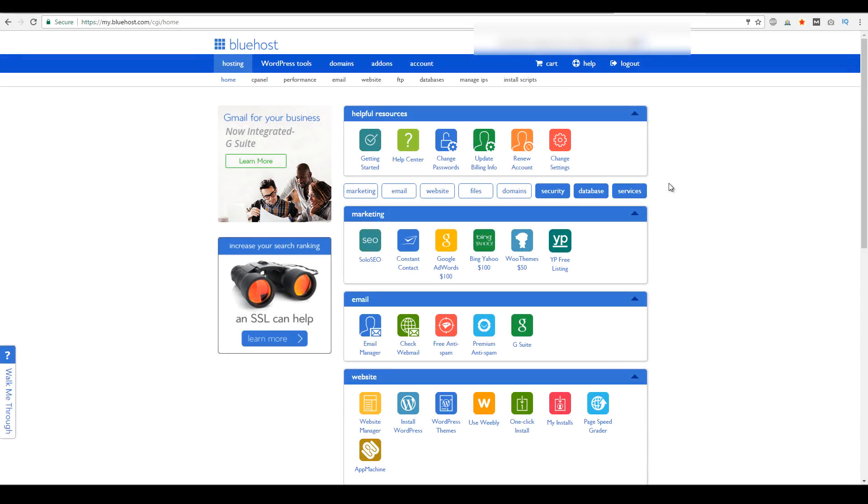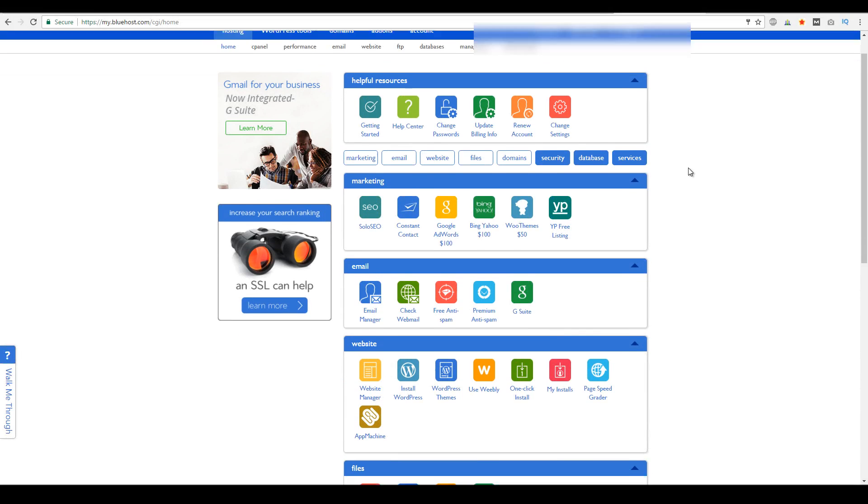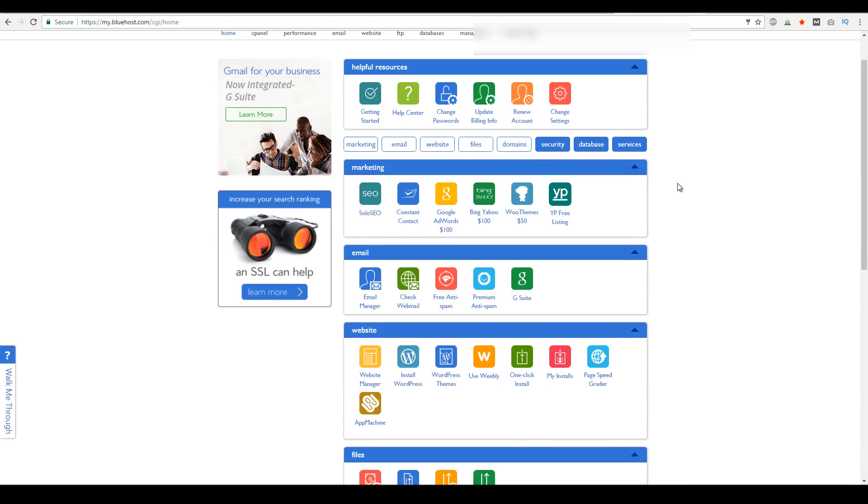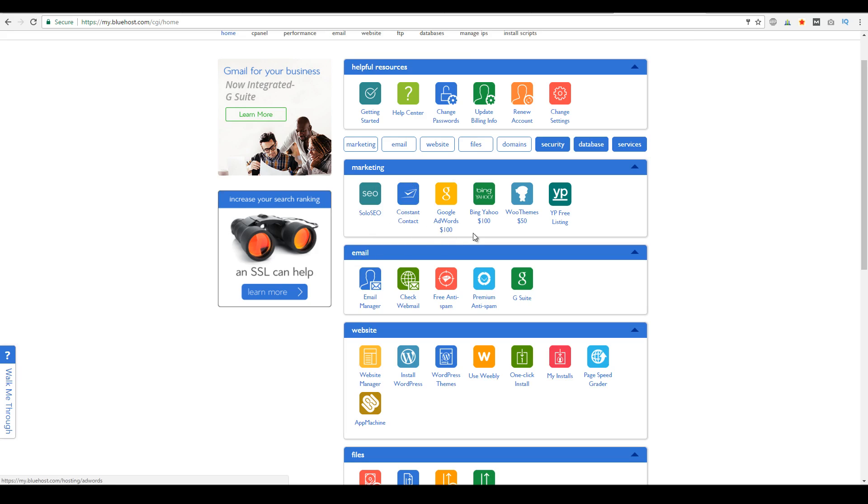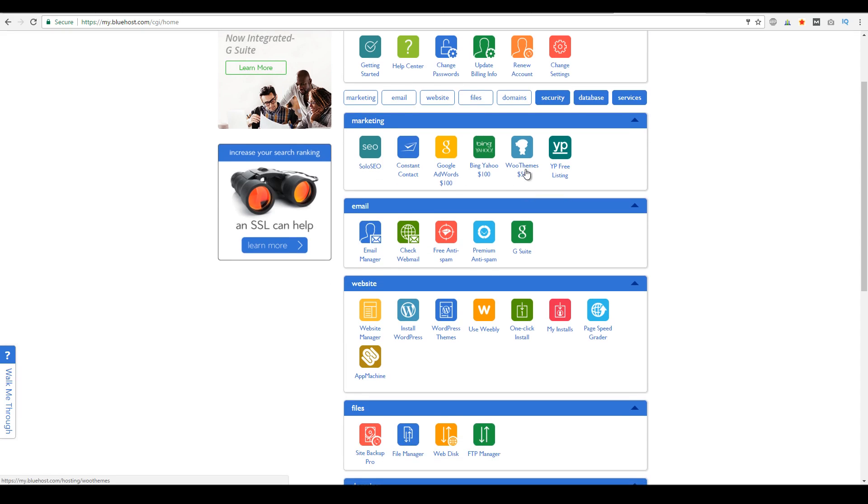All right, so now we are inside Bluehost's actual dashboard. And as you can see here, you do get marketing tools. So you could utilize their own SEO programs. You could use their own autoresponder called Constant Contact. And you could also get up to, oh, it's actually $250 worth of bonuses. So you can actually get Google AdWords credit, Bing credit, and WooThemes credit. So you can get a free WordPress theme or a free e-commerce theme on your actual website.